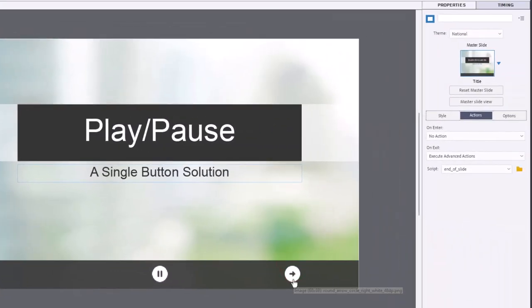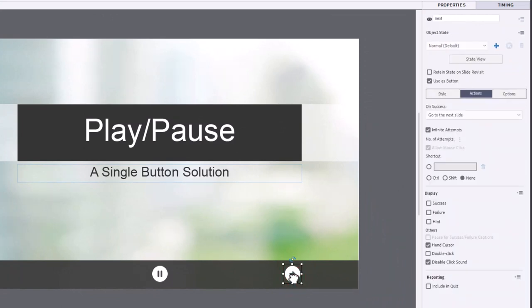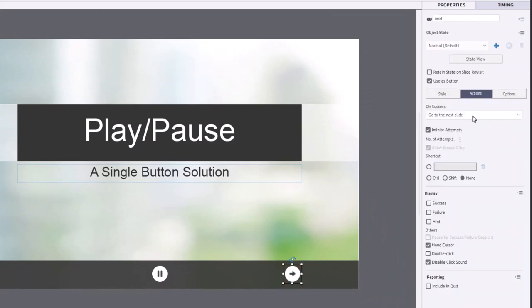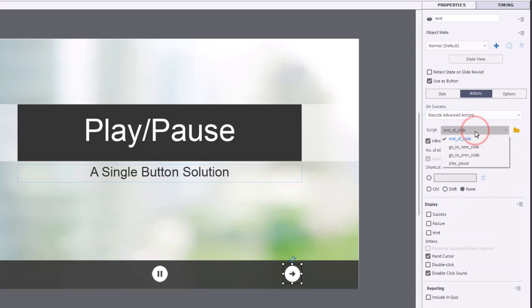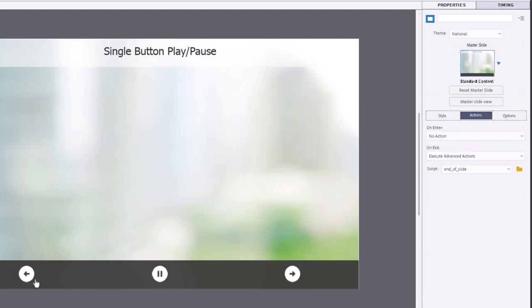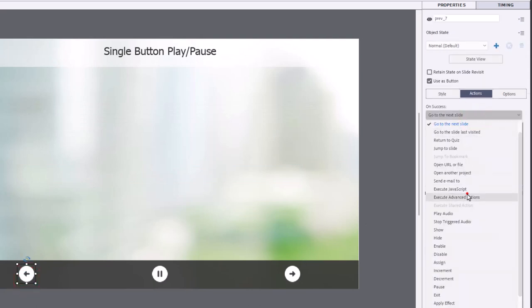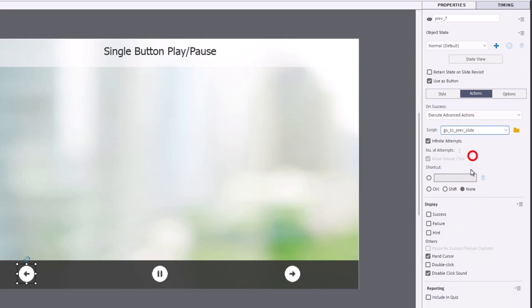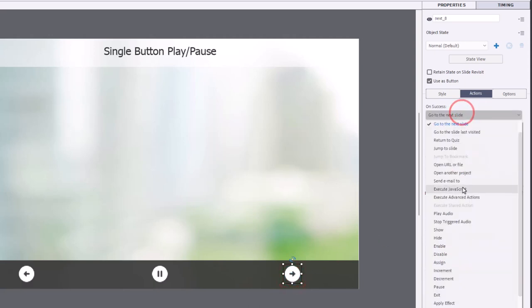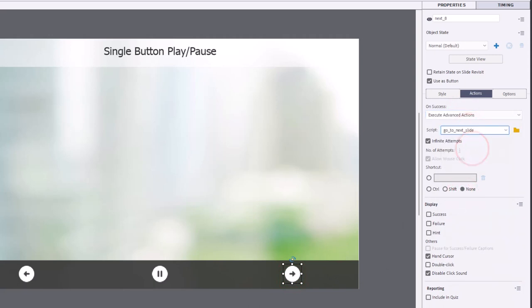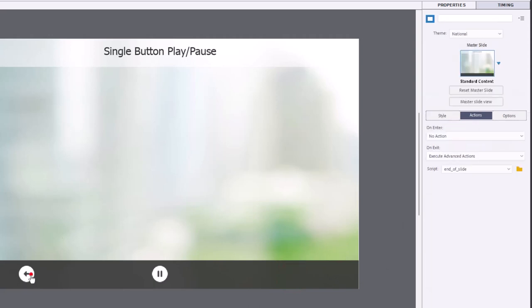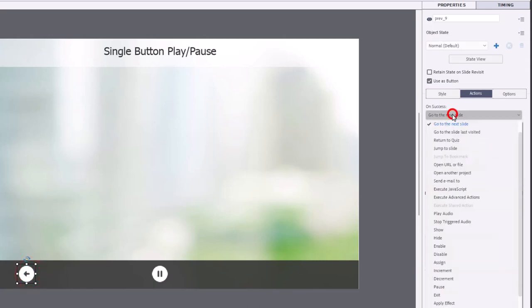Starting with our first slide, we'll select the go to next button. And instead of using the built in function, we'll execute advanced actions and choose our go to next slide. On slide number two, we'll do the same thing here, we'll execute advanced actions. Go to previous slide. Execute advanced actions. Go to next slide. And then on our final slide, we'll have the go to previous slide advanced action.